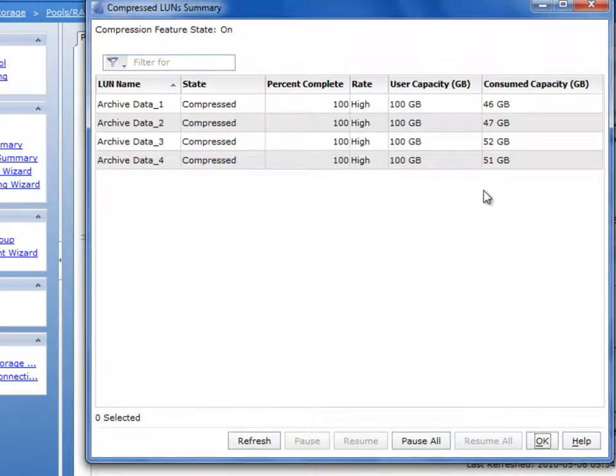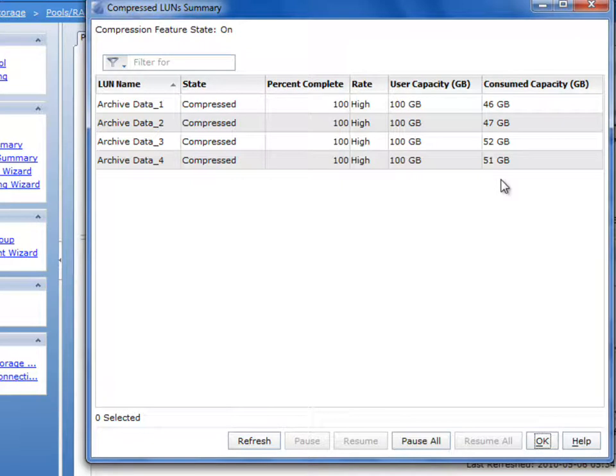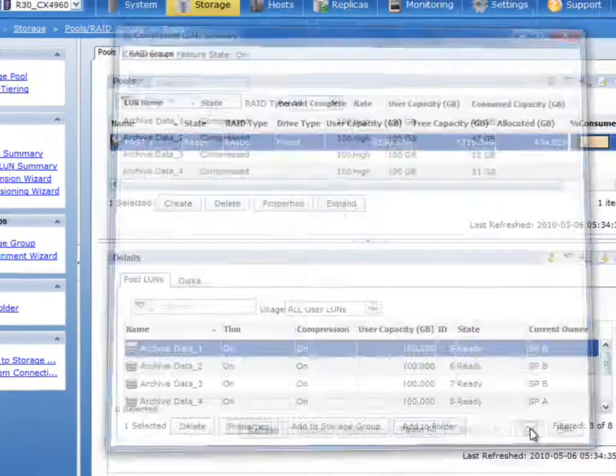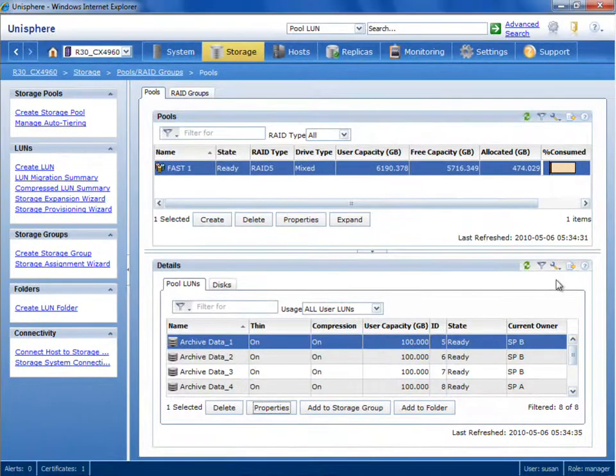If we come back in after a short amount of time has elapsed, you'll notice that the user capacity is 100 gigs, and you can see the consumed capacity is basically around half that. You can leverage this technology in conjunction with thin provisioning.